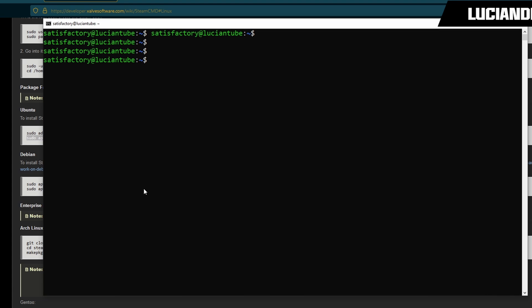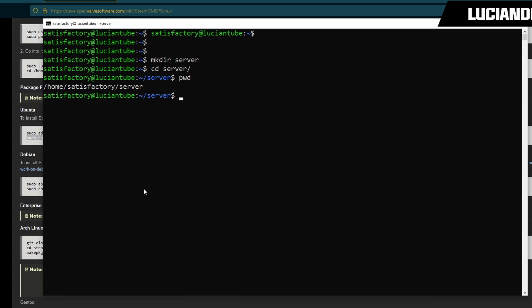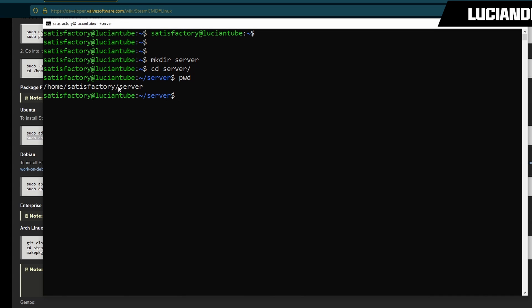Now we are going to make a new directory with mkdir, we'll call it server, feel free to call yours whatever you want. Then we're going to cd into that directory by doing cd server. Then we'll do a pwd to print the working directory. We're going to highlight this with control C, then highlight it and control C to copy it.